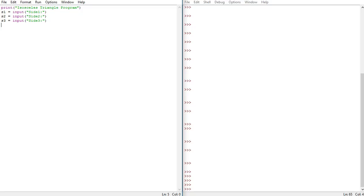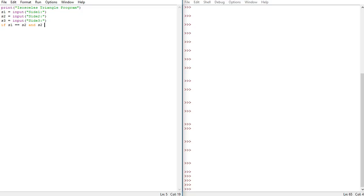So we want two of them to be equal but the other ones must not be equal. So we can do this by doing if s one is equal equal to s two, so it represents if side one and side two are equal, then do that. But we want to add an and statement.